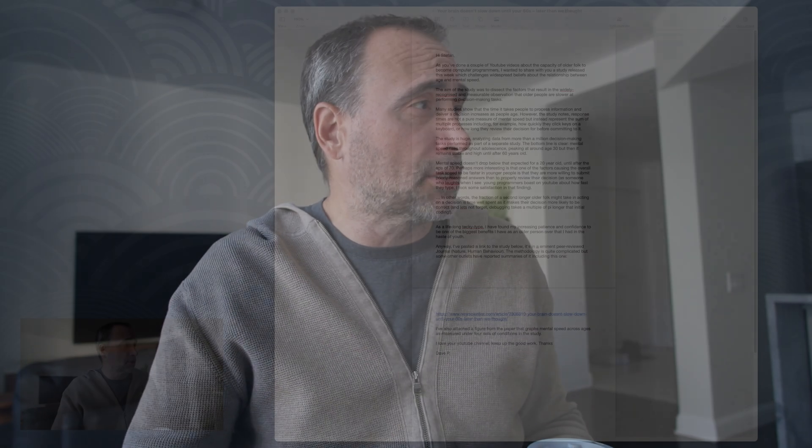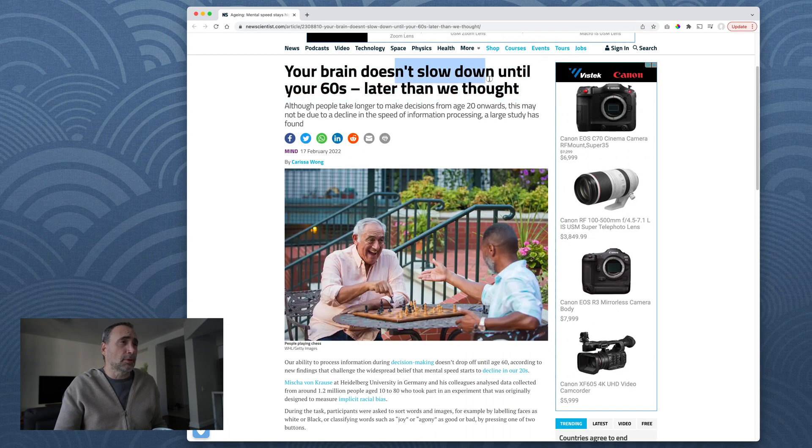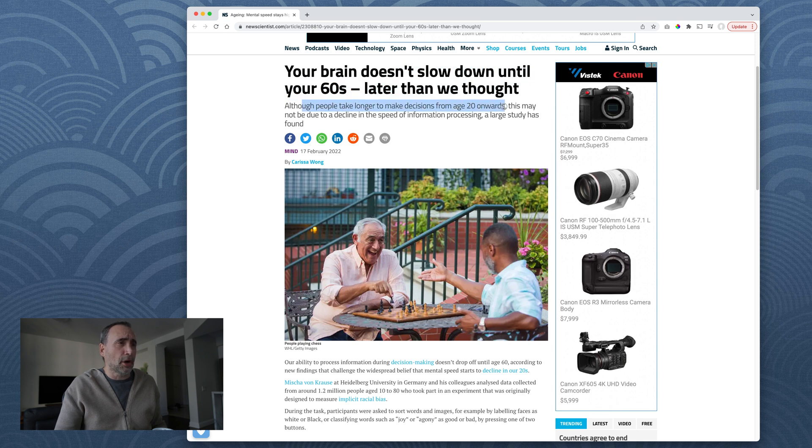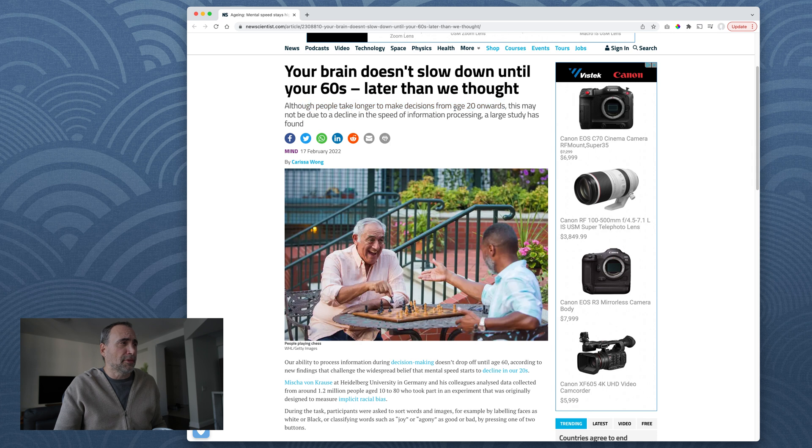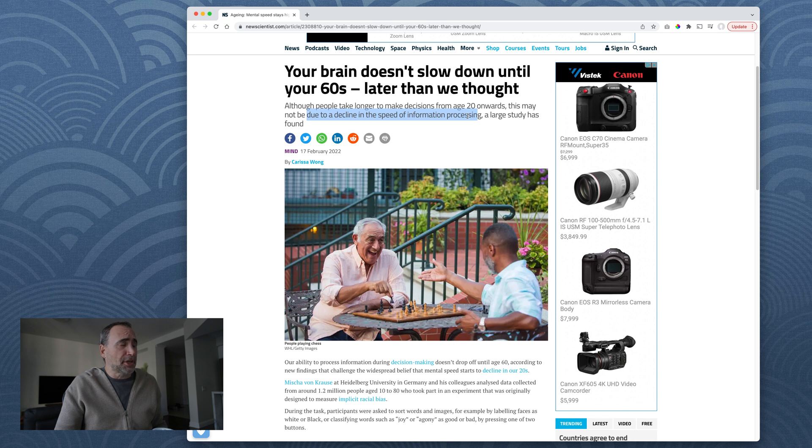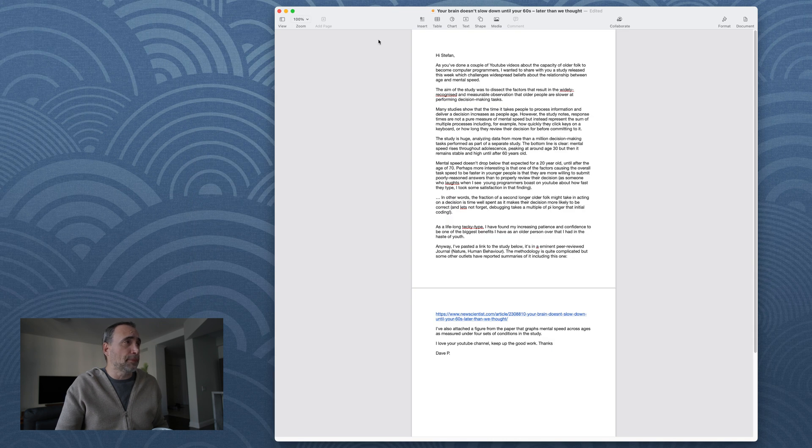So this viewer of my YouTube channel, a guy named Dave P, sent me a very thoughtful email. I'm going to go over what he sent me and a scientific study. So if we go back to the scientific study here, your brain doesn't slow until your 60s, later than we thought. Although people take longer to make decisions from age 20 onwards, this may not be due to a decline in speed of information processing. A large study has found. So there you go. Now you don't have to watch the rest of the video if you don't want to, but let's get into some details though.